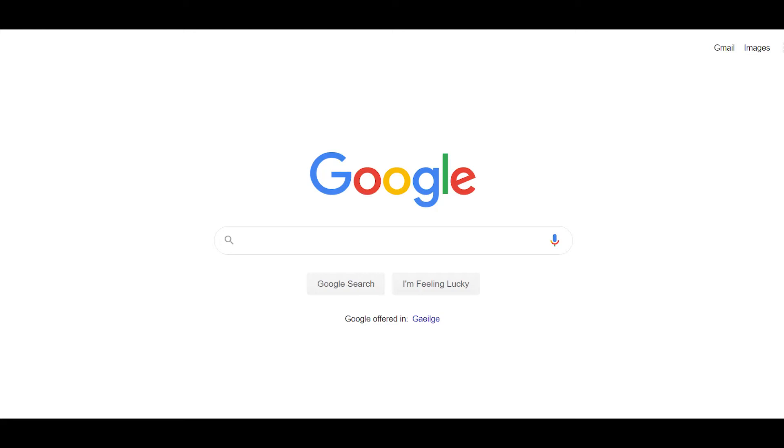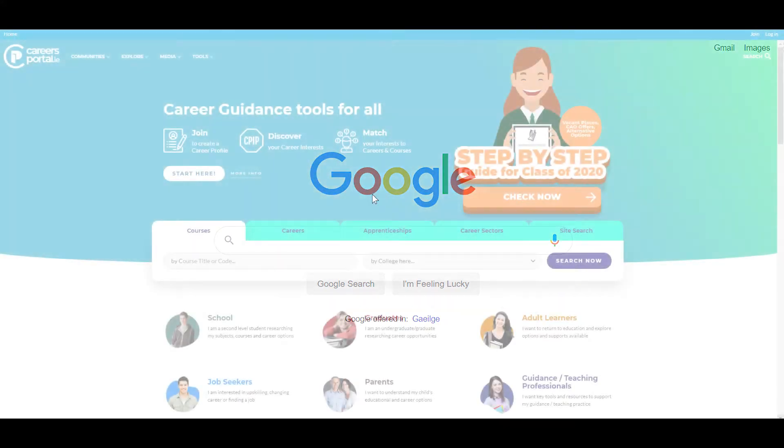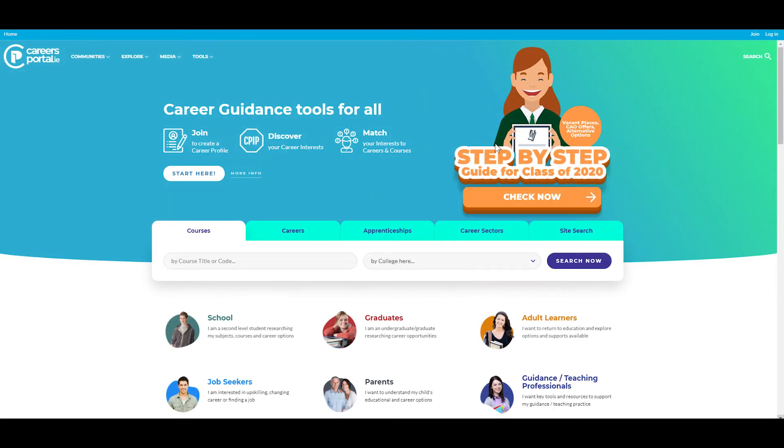How to register for the ReachPlus program? Go to careersportal.ie. Click on join in the top right hand corner of the screen.